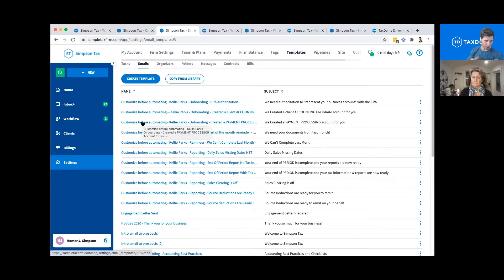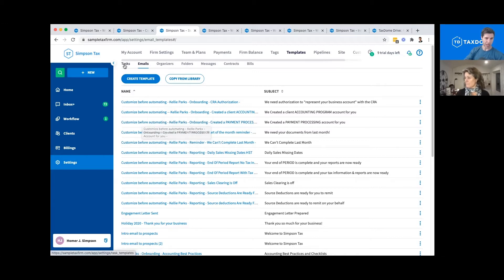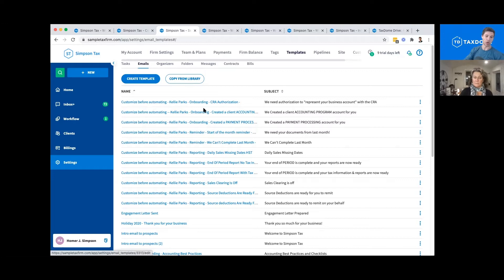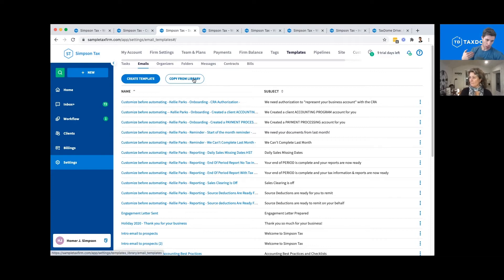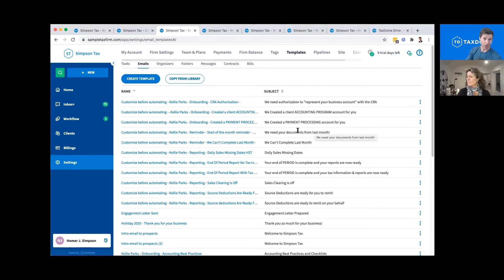Every firm has different levels of communication, but at least it gives you a good start of where to go. There are task templates, email templates, and organizer templates — we're going to have more and more. This little 'copy from library' button pulls it into your account without you having to do anything extra.